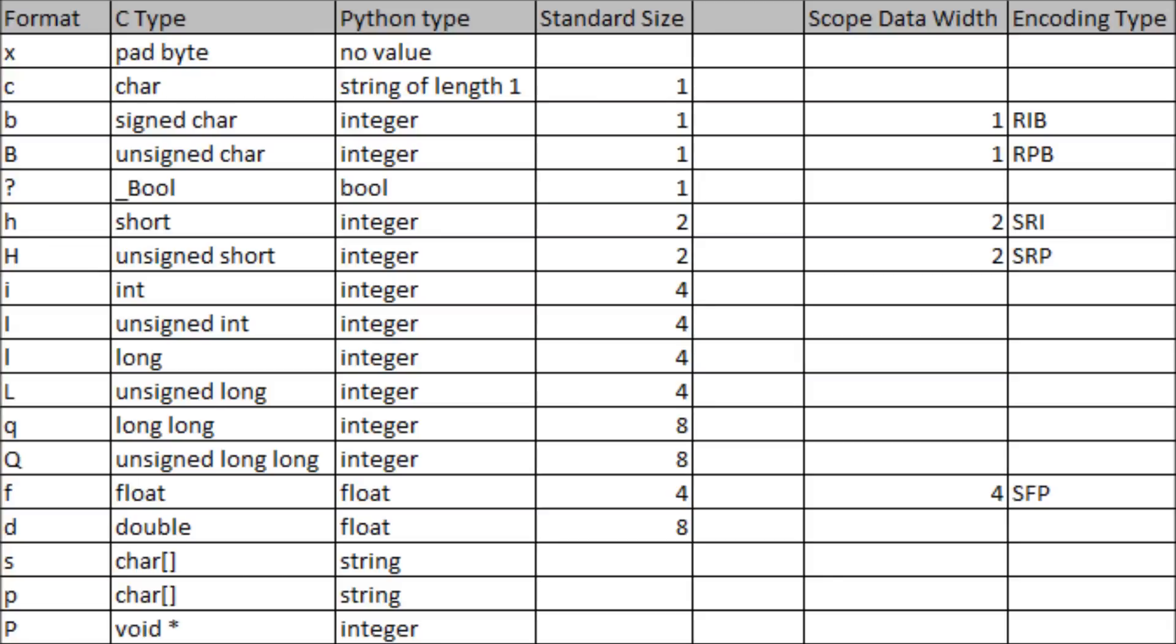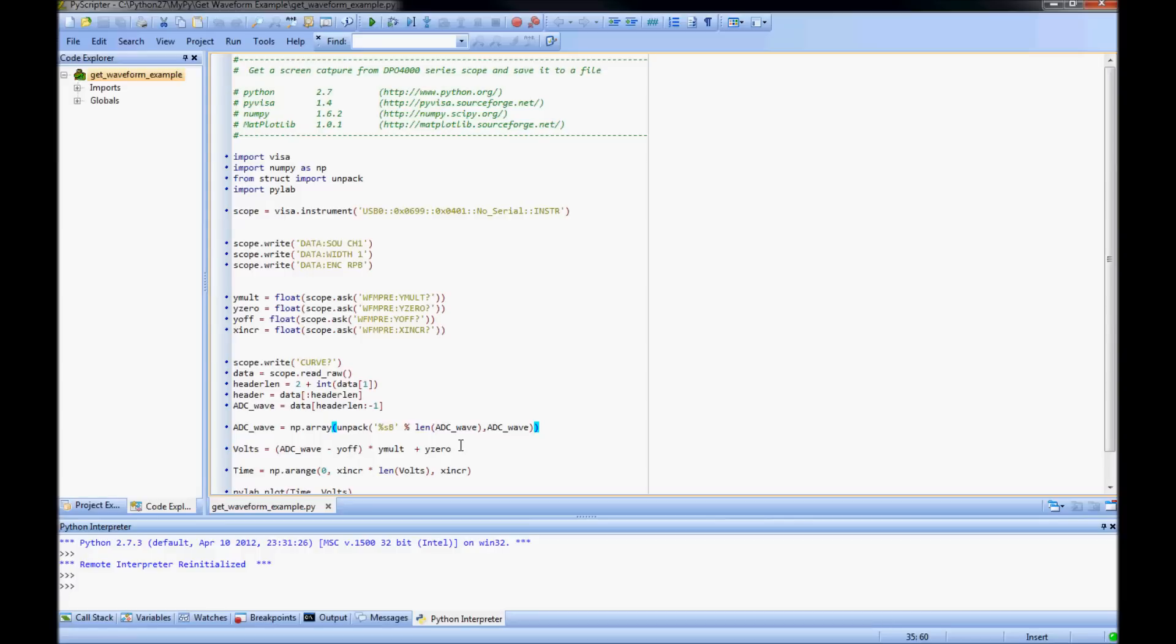Next I convert the array of digitizing levels to volts. Notice that each digitizing level first has the yoff subtracted, then you multiply by the ymult, and finally add the y0 value to return volts.